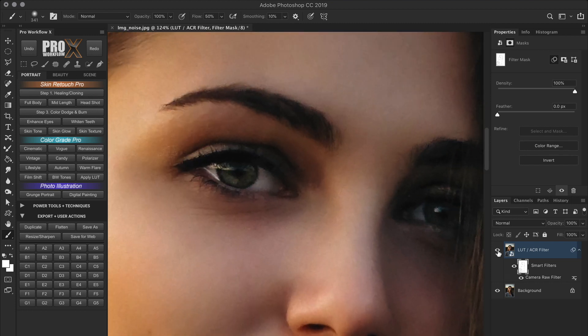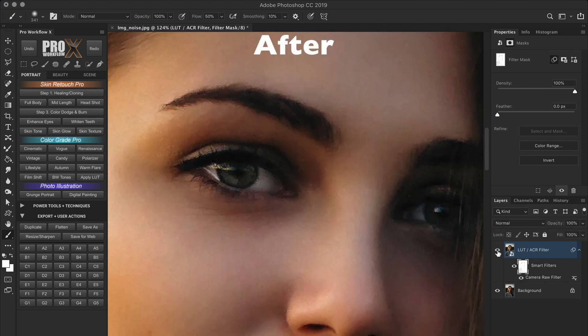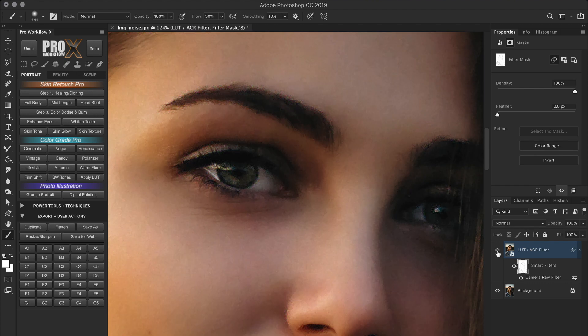Now let's take a look at the before and the after. Before and after. You see how well the details in the eye are maintained? This would not have been possible without the edge selection that we did in the first step.